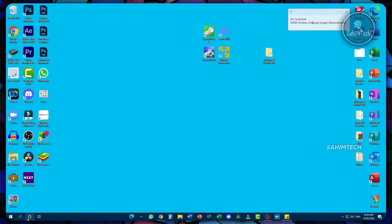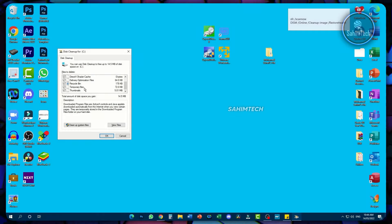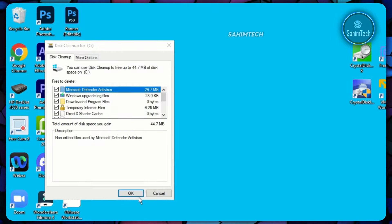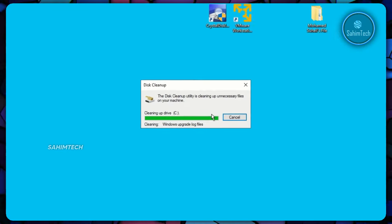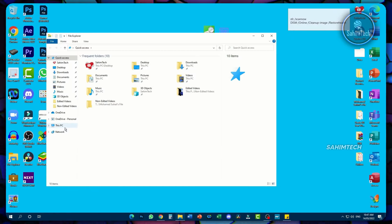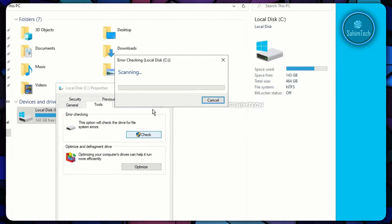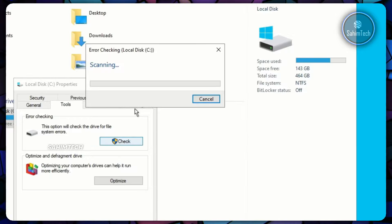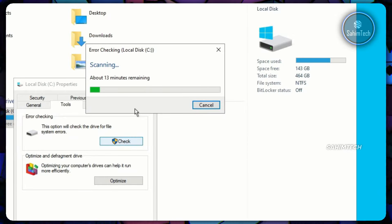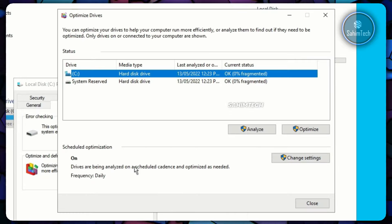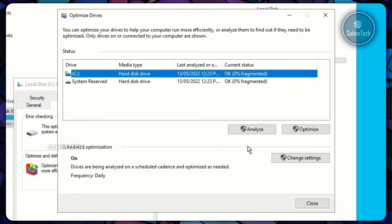Open your search bar and type 'Disk Cleanup,' hit Enter. Check all the boxes and click 'Cleanup System Files.' Once done, click OK and then Delete Files. Open File Explorer, go to This PC, right-click your C drive, click Properties, and go to the Tools tab. Click Check, then Scan Drive — Windows will scan and fix any issues. If you're using an HDD, you can also click Optimize to defragment, but do not defragment an SSD.